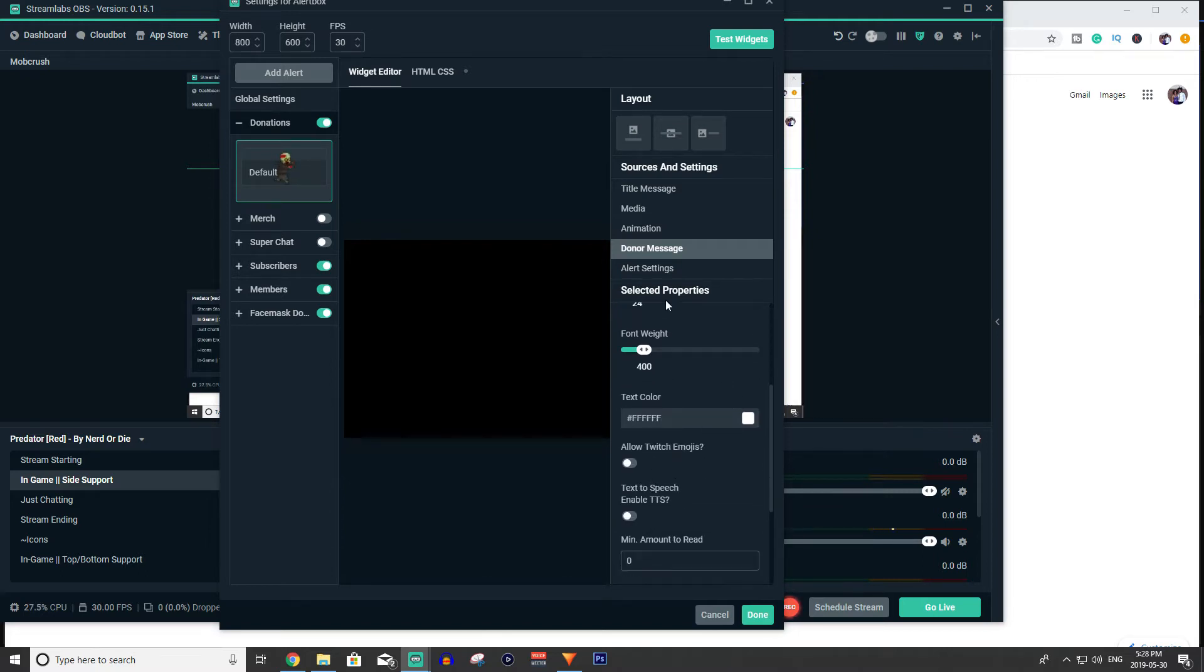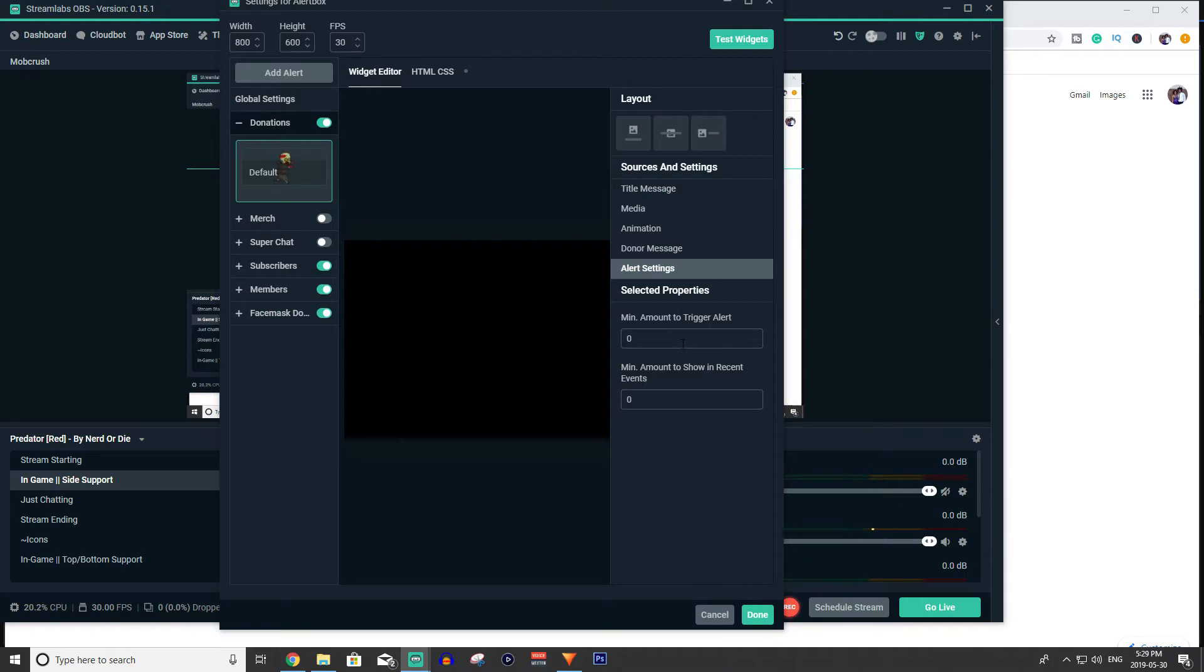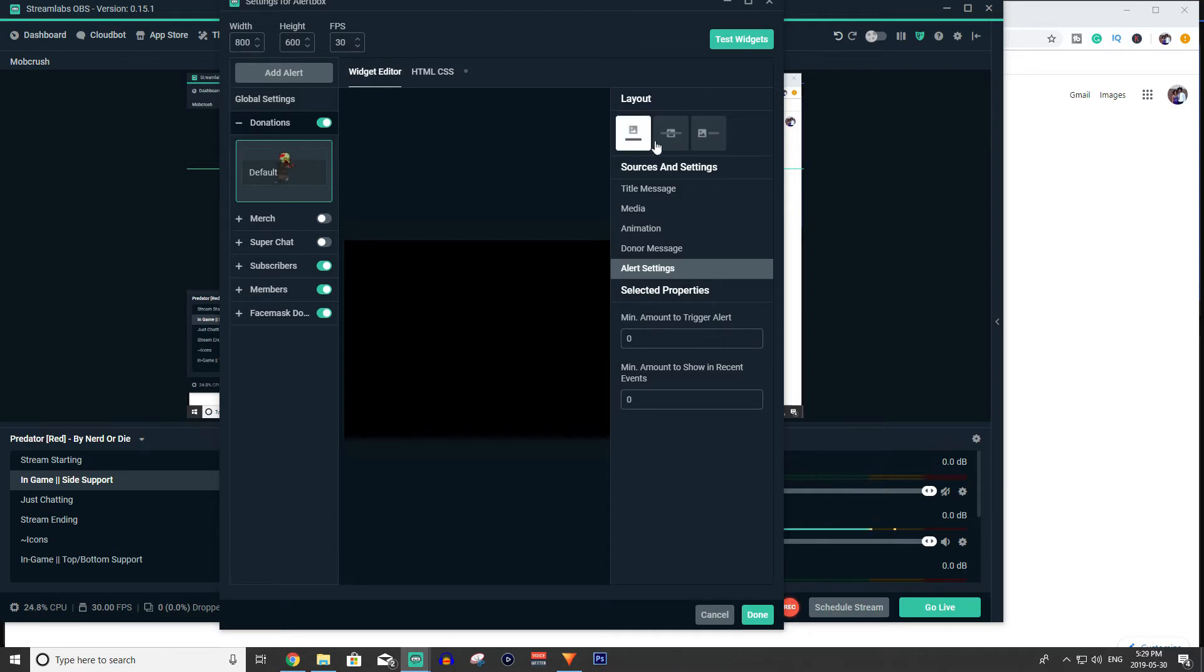You can have text to speech which is kind of neat. And then alert settings is the minimum amount to trigger an alert, which is pretty cool. So if you're getting spammed with dollar donos that's not going to override your stream. So that's pretty much all the settings you really need to know about.